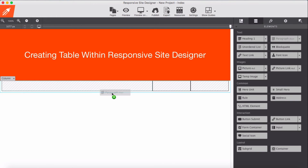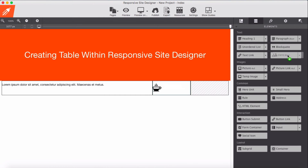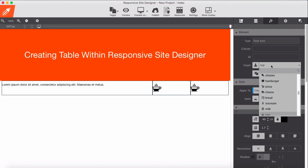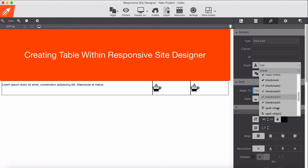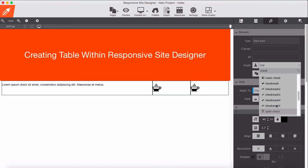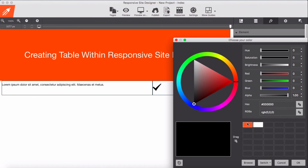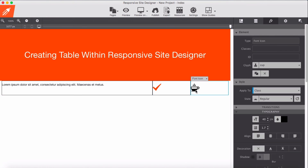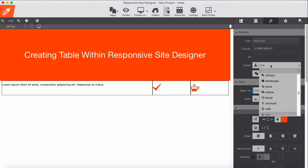Now let's add content into these containers. I'm going to add a paragraph in the first container, and for the other two I'm going to add icons. The first icon will be a checkmark — I'll color it orange. For the second container I'll add a cross icon, also in orange.